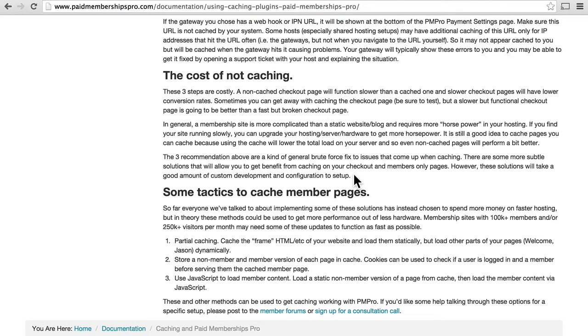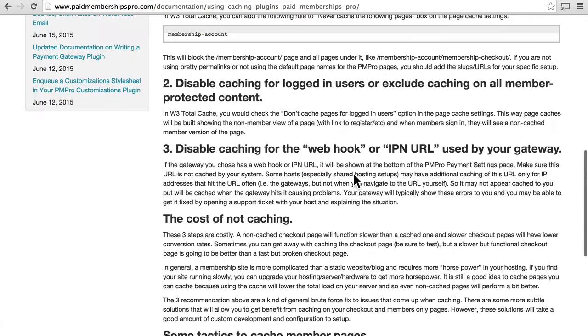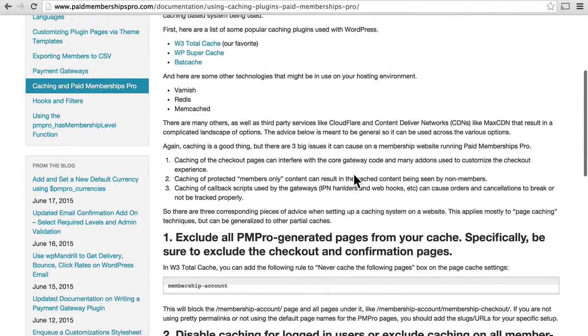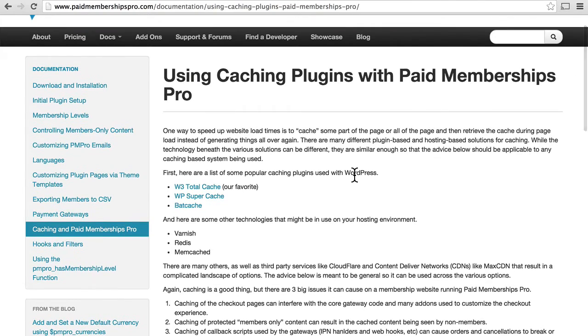Because the whole point of caching is to save a single version to serve to everyone. And with Paid Memberships Pro, or a bulletin board system, or an e-commerce platform, you want to serve different information to every person, probably on every page load. So this is a difficult problem, and I strongly recommend you read through this page in detail to figure out how you want to handle caching with your site.